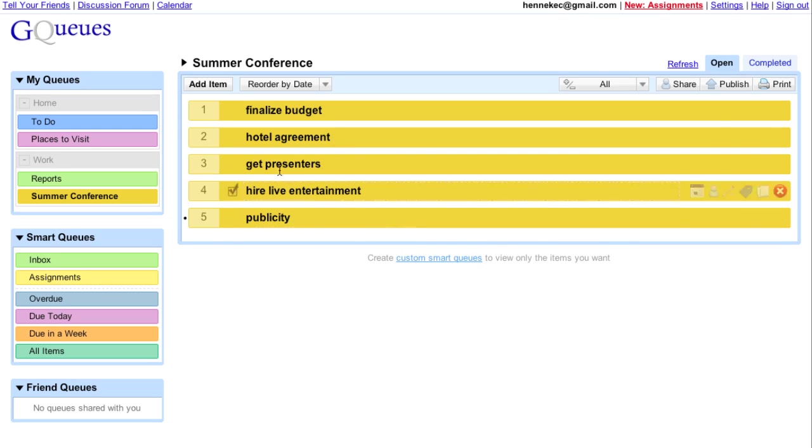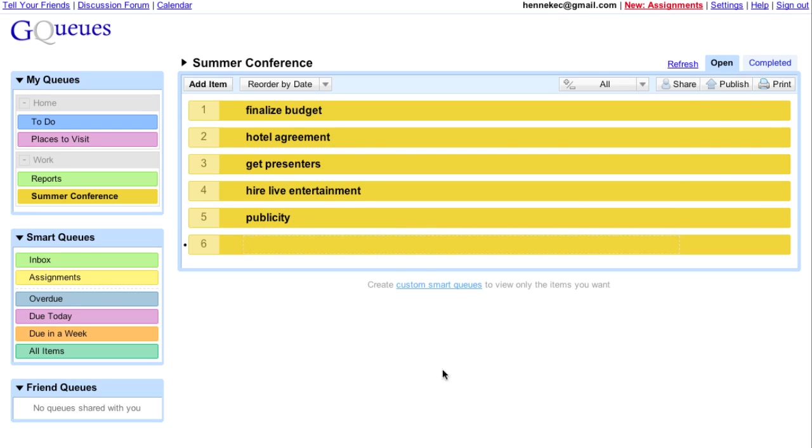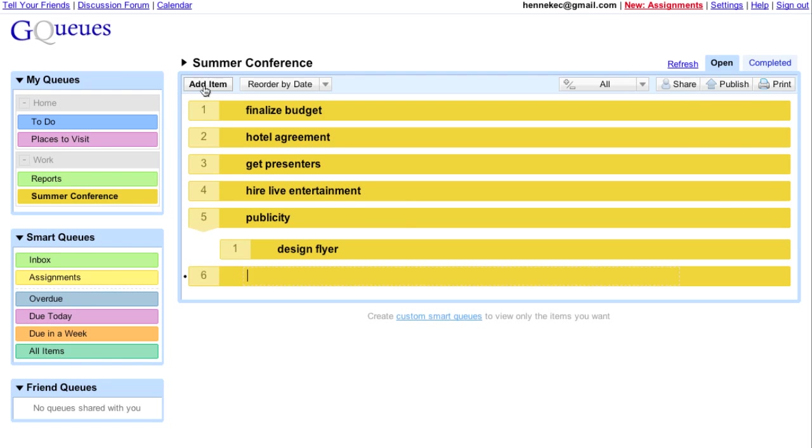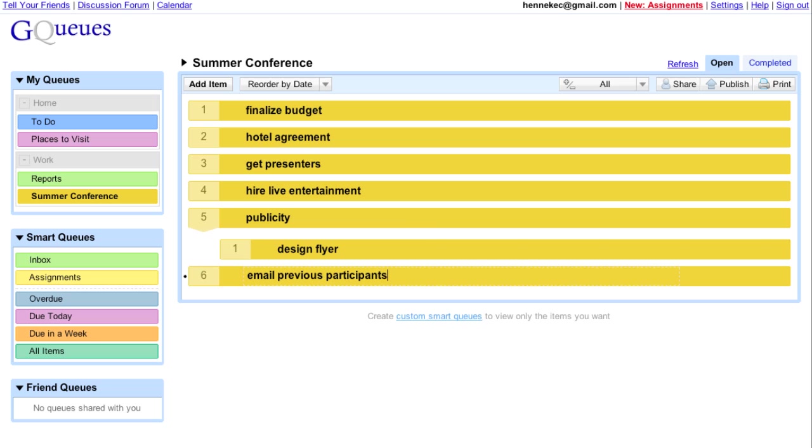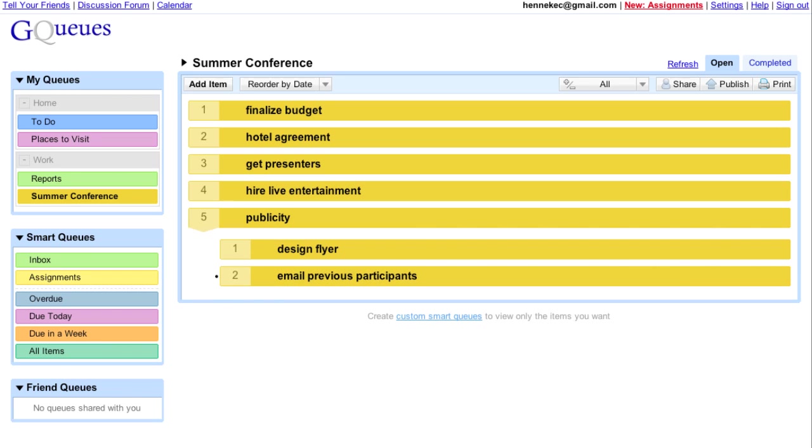Creating subtasks helps me organize my work. And keyboard shortcuts let me work faster.